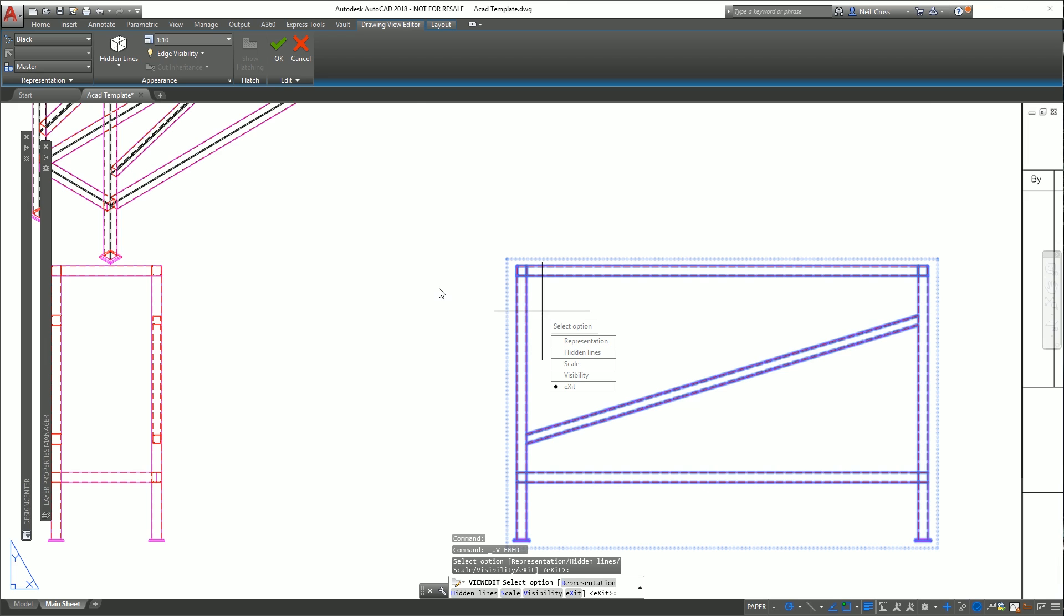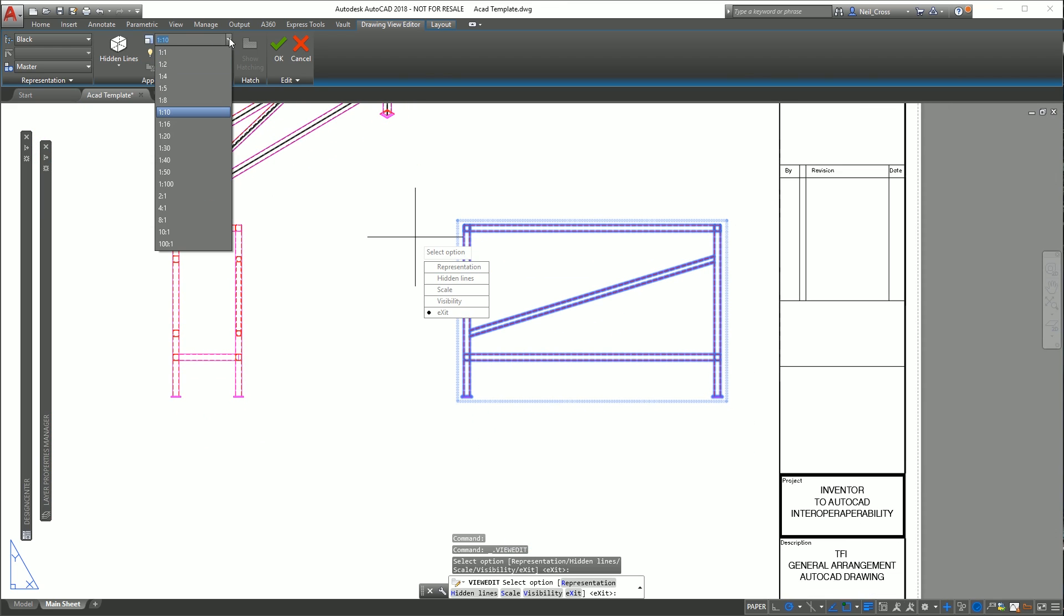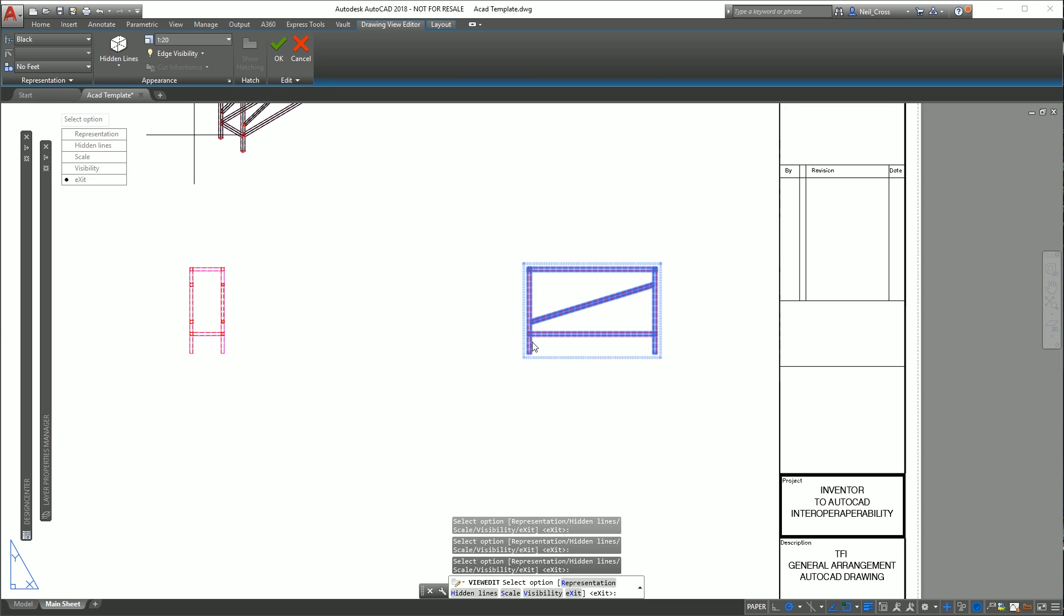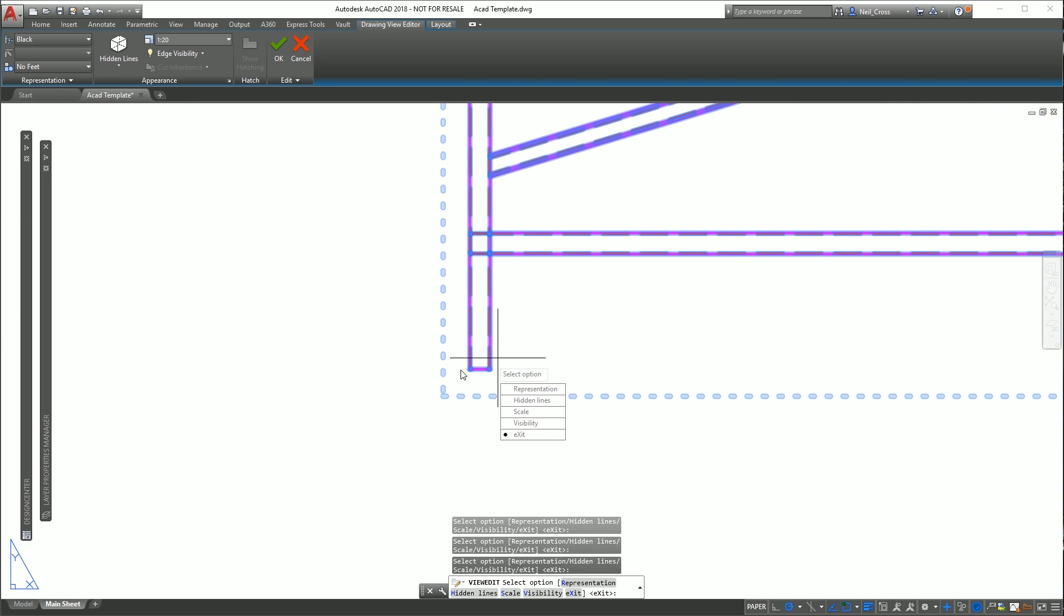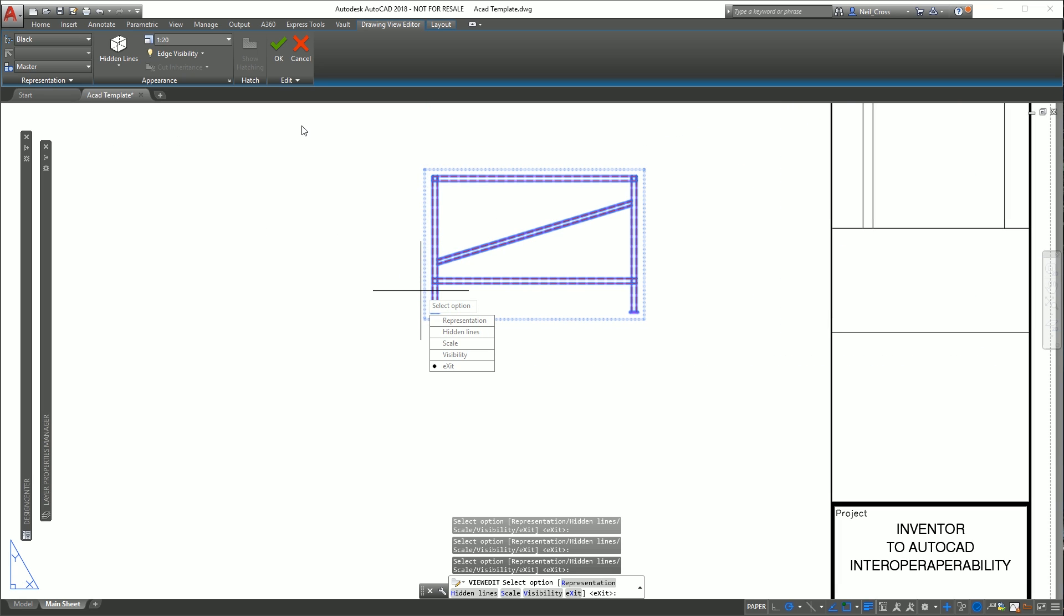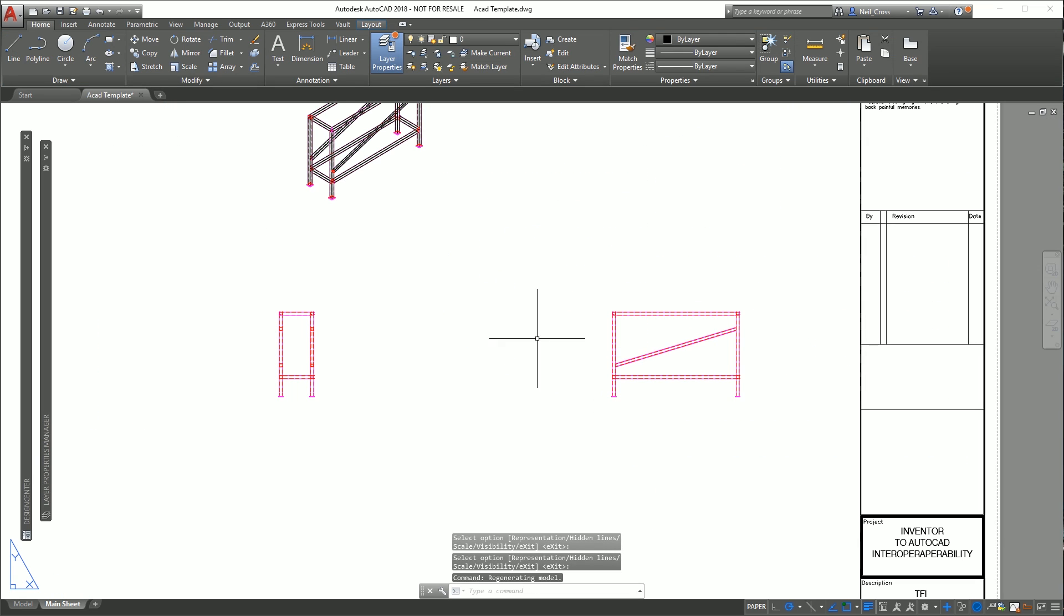We can change the scale from one to ten to whatever, one to twenty. You've got full control. It's amazing, really impressive. We can change the level of detail so we've got no feet and look at that, that is quality, absolutely quality. Then when you finish just click okay and there's your views.